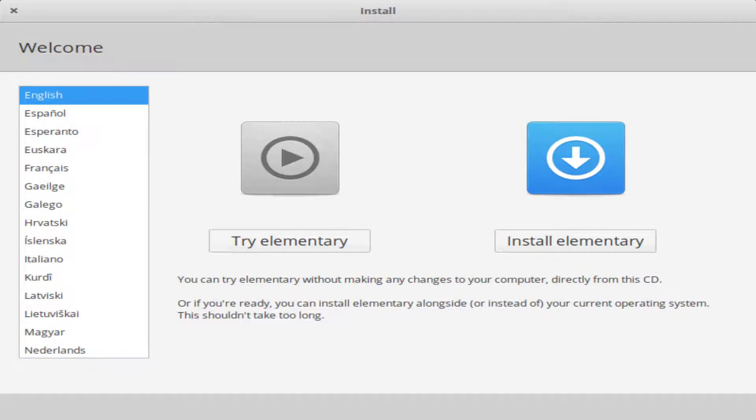The machine detects the media and boots from it, quickly transitioning to the elementary OS logo, before fading through grey to the installation screen. The installation process is very much the standard for a Linux distro, with a color scheme and presentational polish reminiscent of macOS.